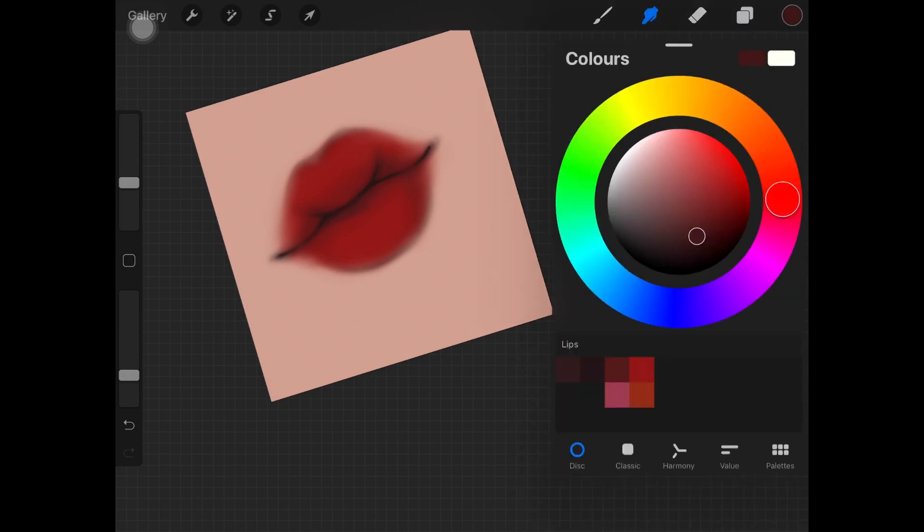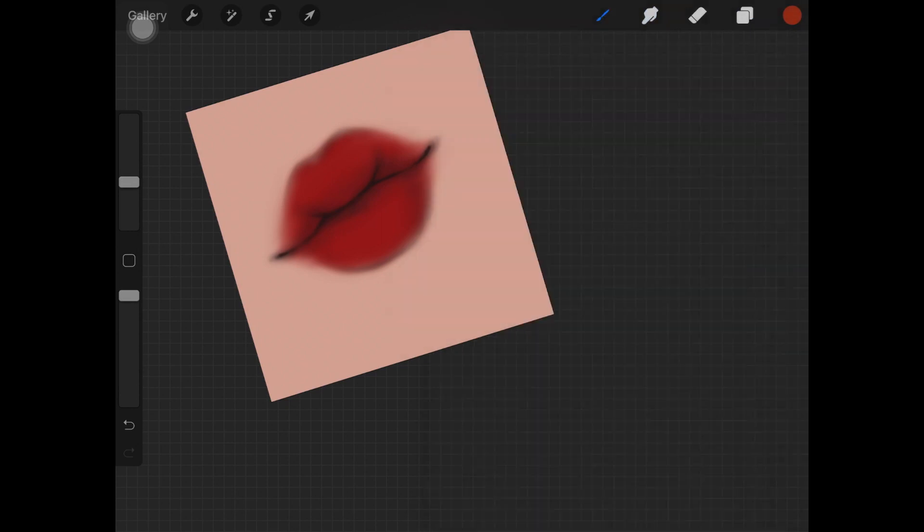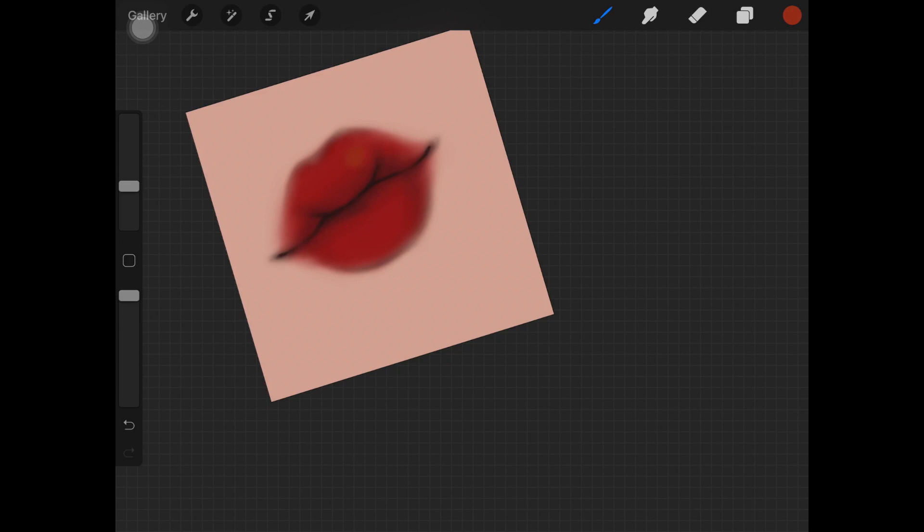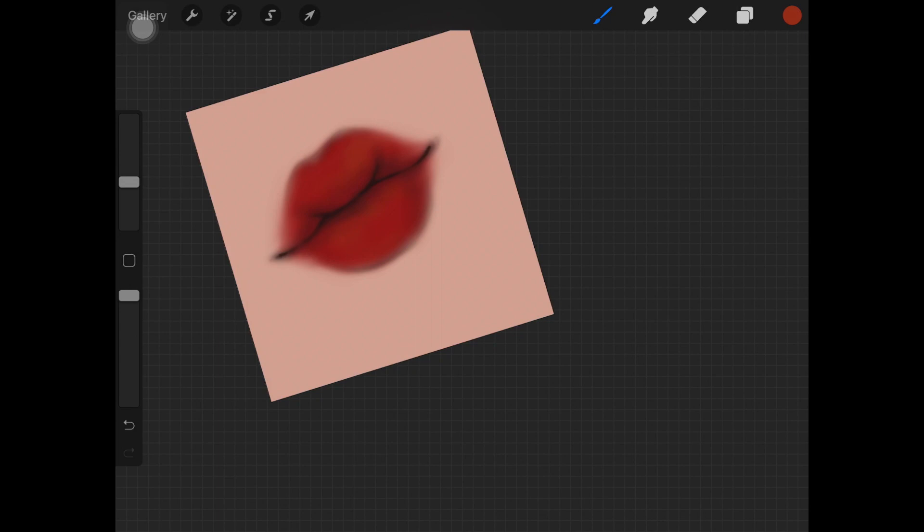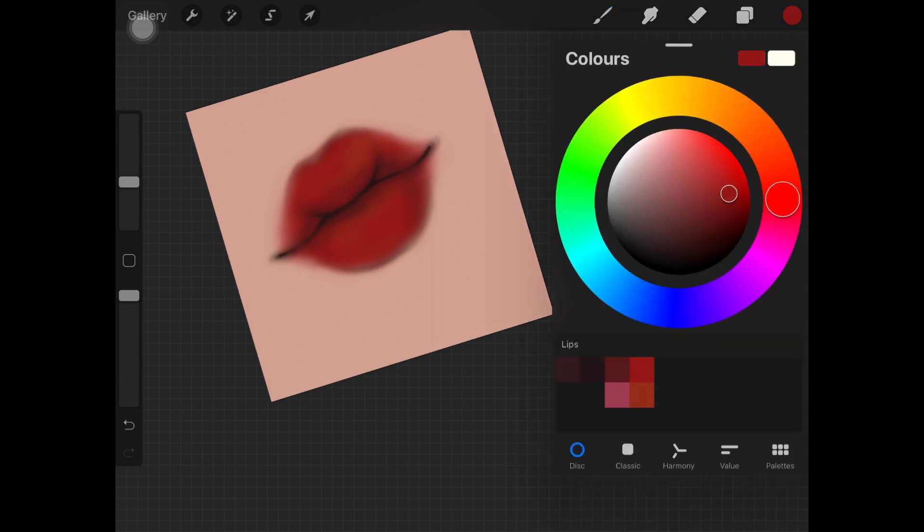Here I am creating a new layer and I'm picking up the orange color, the darkish orange kind of color, and I'm just going over on the highest points on the lips and shading that color over that.